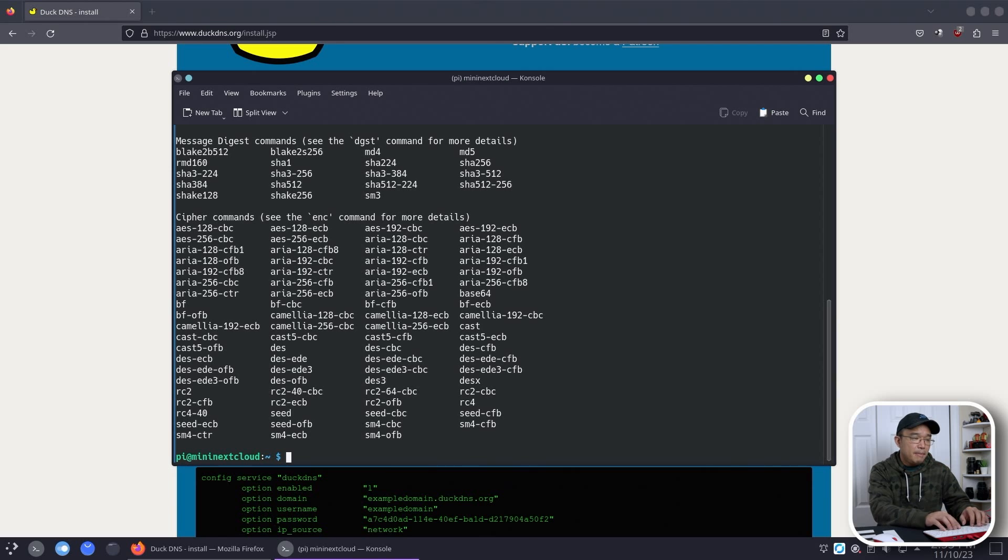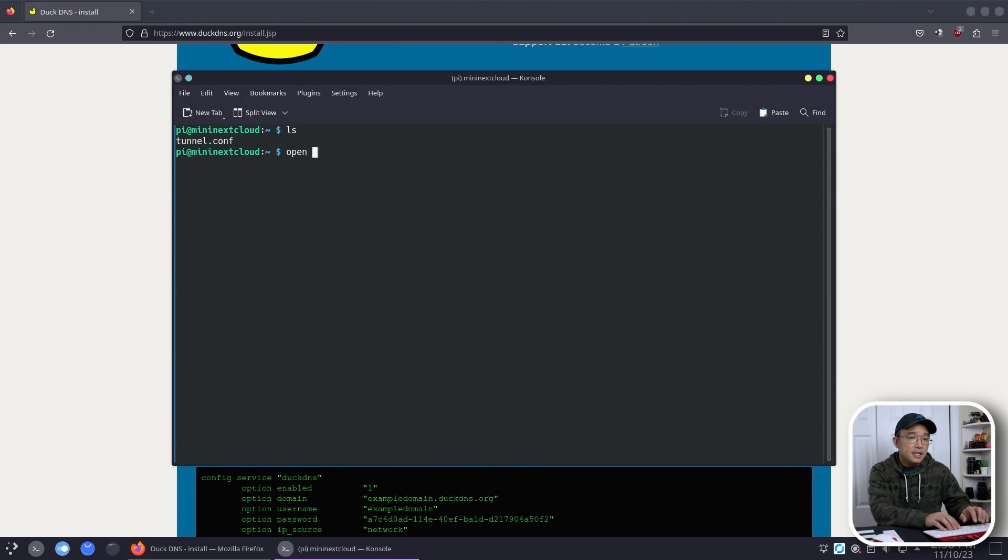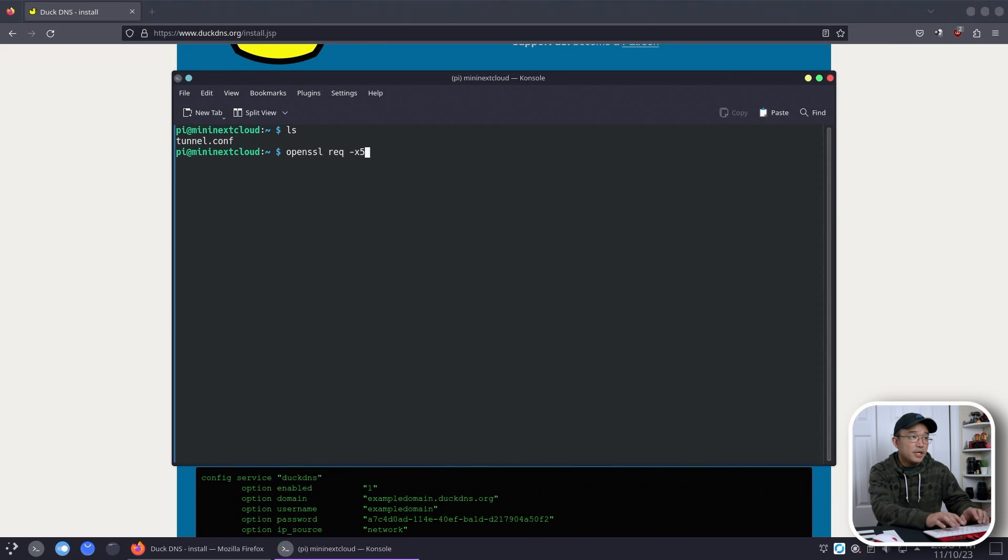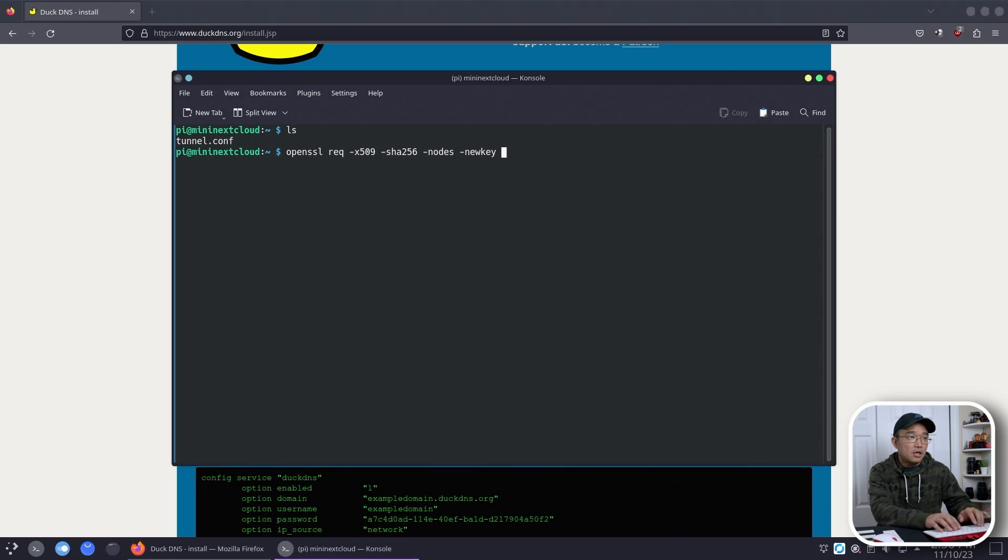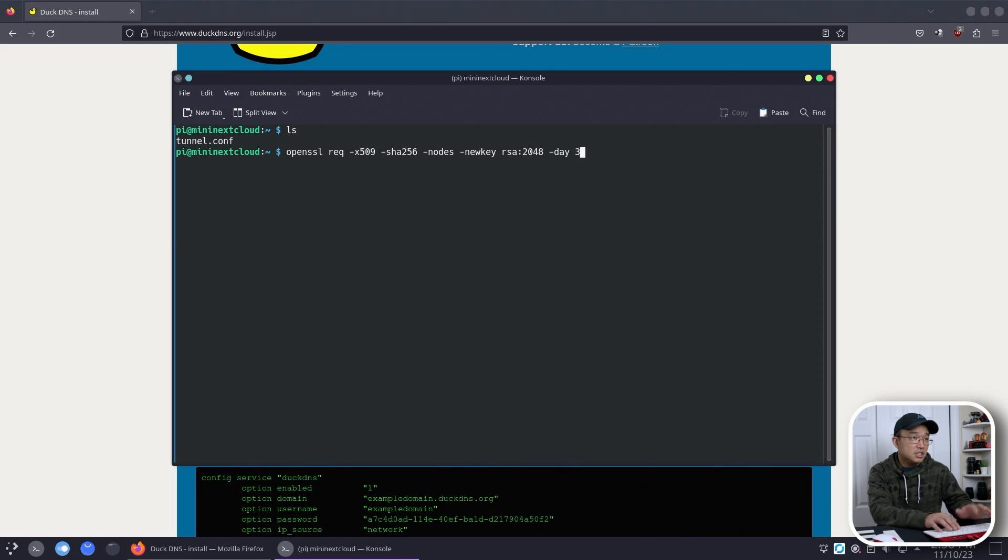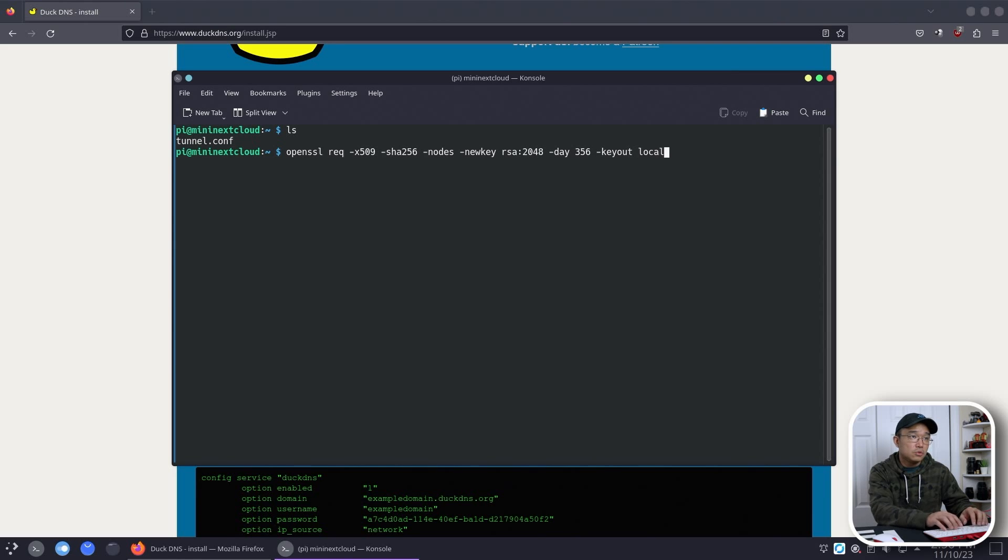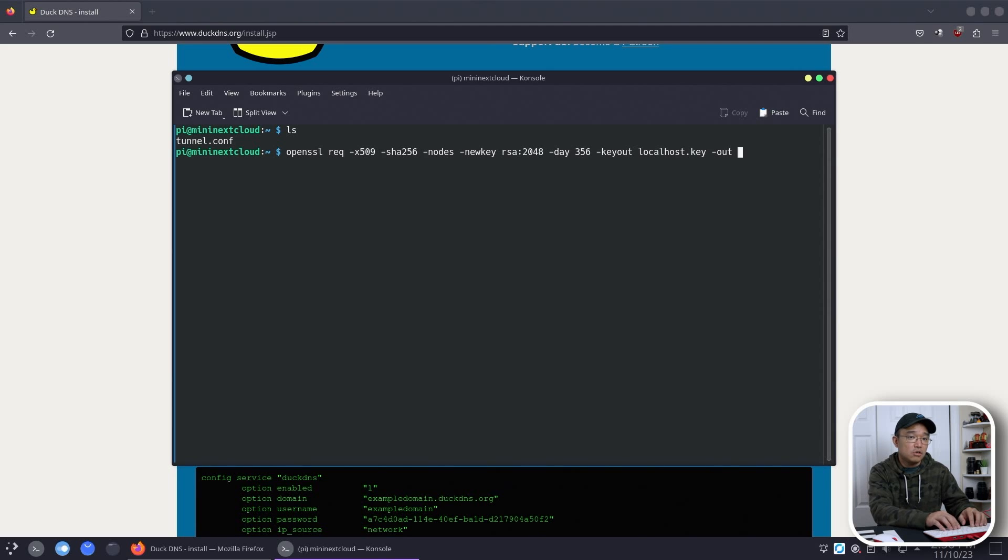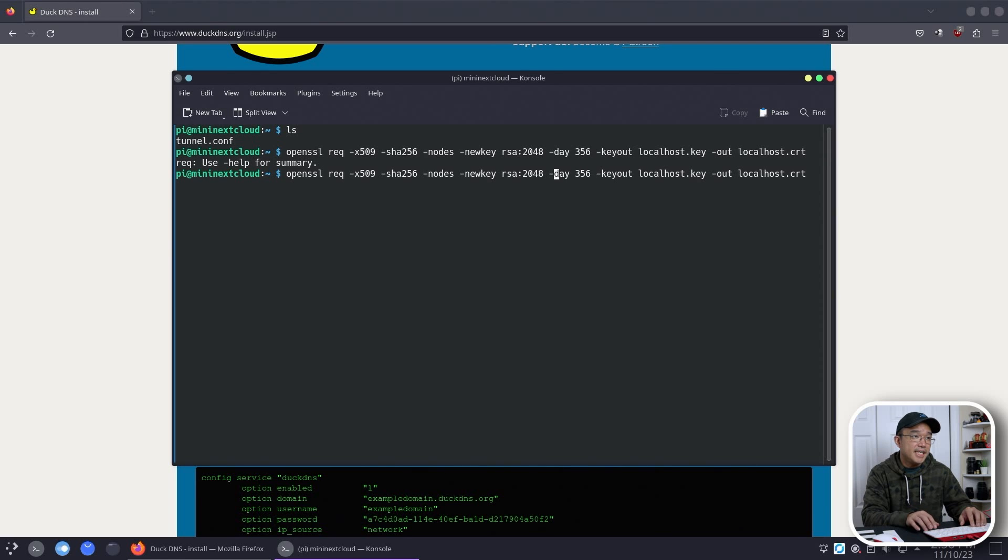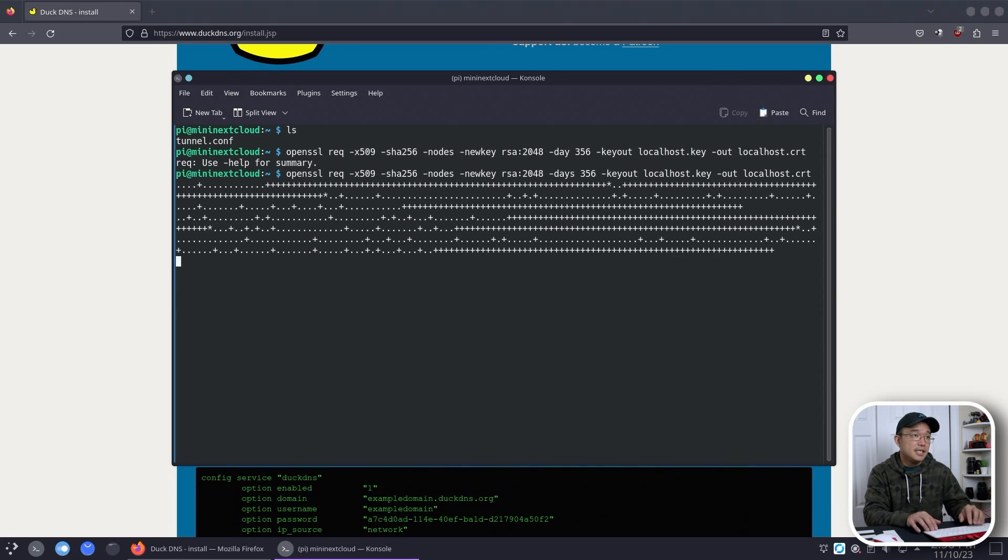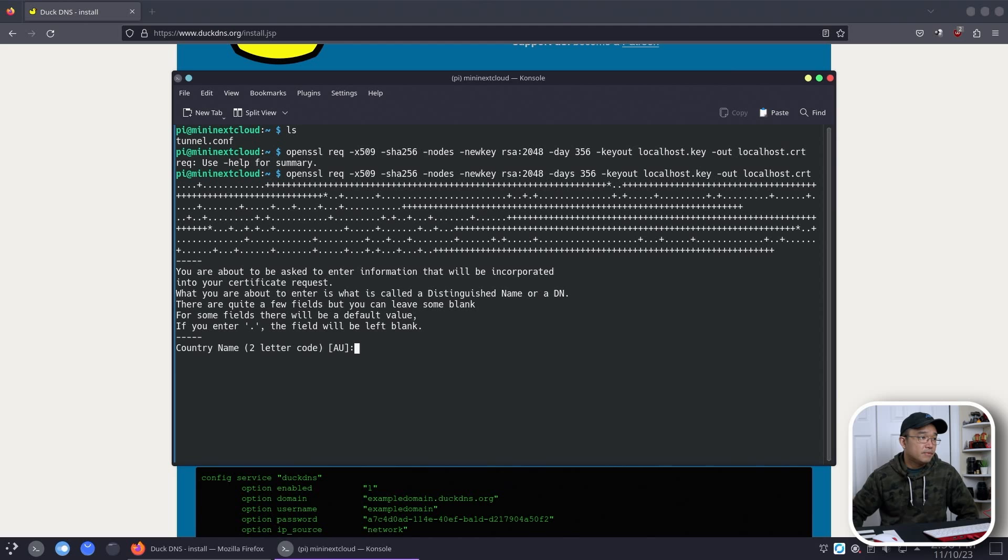So the command that we're going to be using is OpenSSL req -x509 -sha256 -nodes -newkey rsa:2048 -days 365 -keyout localhost.key -out localhost.crt.